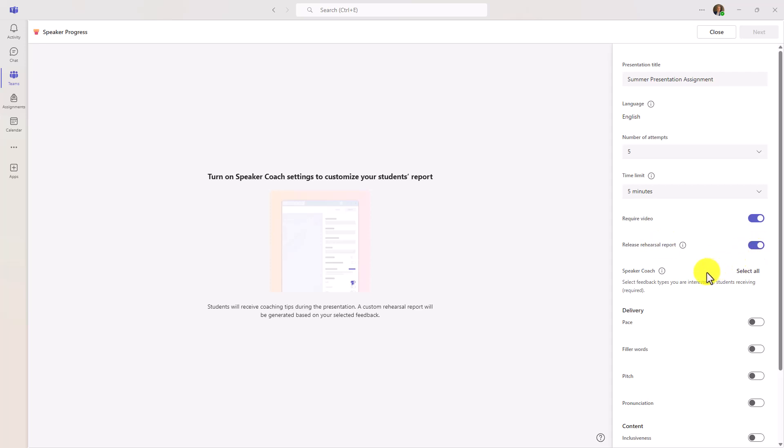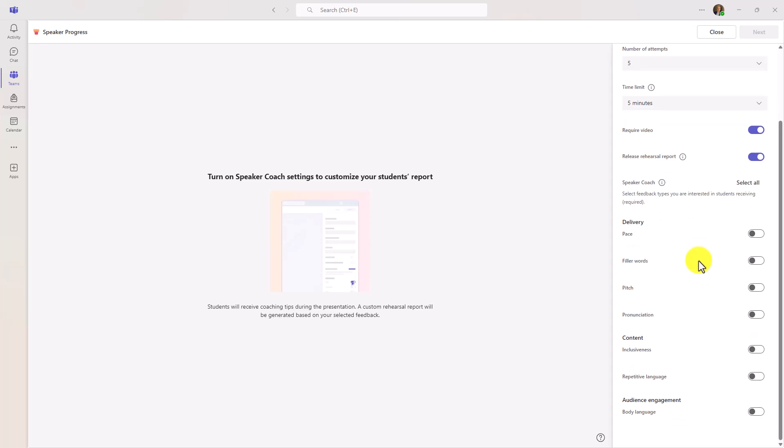This is making sure that if you want the student to be able to see that rehearsal report, which I'll show in just a moment, you can do that. If you don't want them to see the rehearsal report and just turn it in on their own for you to grade it, you can turn that switch off. Now, the key for Speaker Progress is to be able to enable the different AI components for Speaker Coach. For those of you that have seen Presentation Coach inside of PowerPoint or inside of Teams, this uses similar technology. And we can measure all of these different components of public speaking, including pace, filler words, pitch, pronunciation, et cetera.